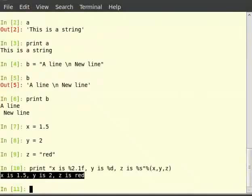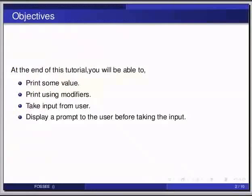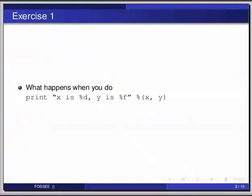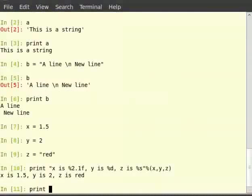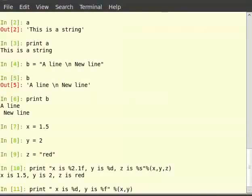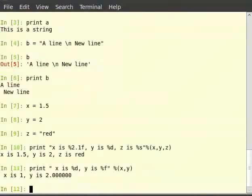Pause the video here and try out the following exercise: what happens when you do print 'x is %d, y is %f' % (x, y)? Switch to terminal for the solution. Type: print, in double quotes, 'x is %d, y is %f', then % and within brackets x, y. We see that the int value of x and float value of y are printed corresponding to the modifier used in the print statement.